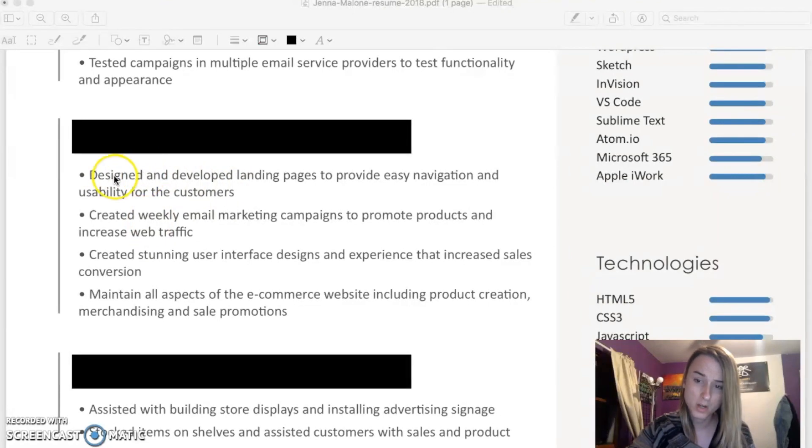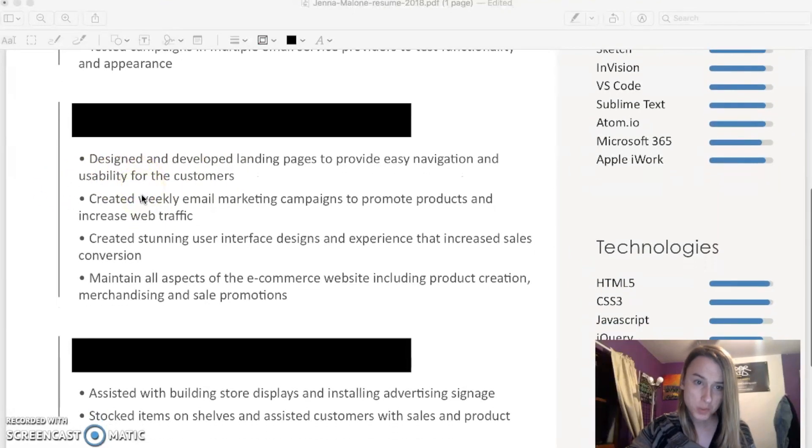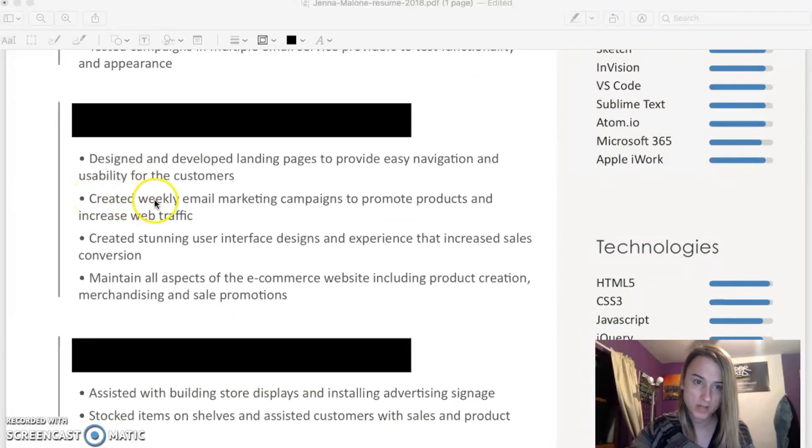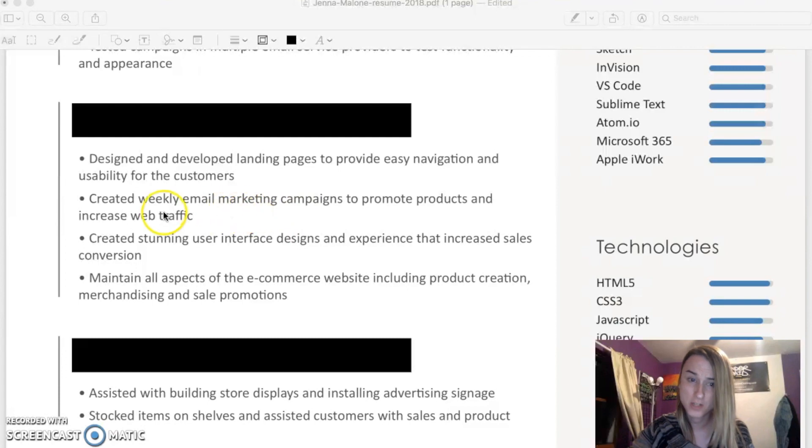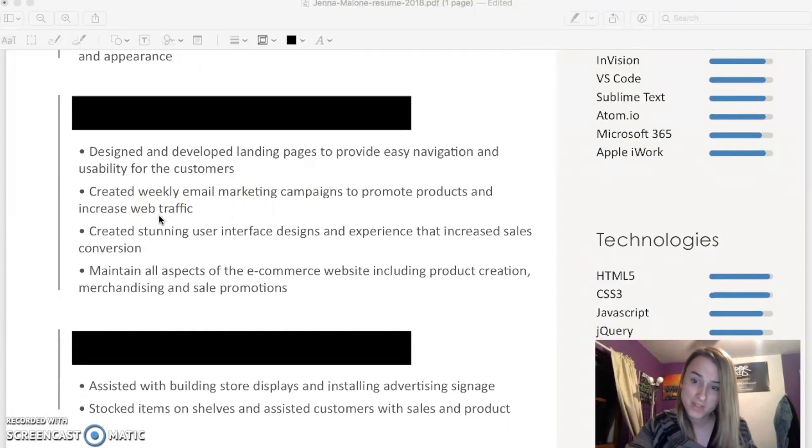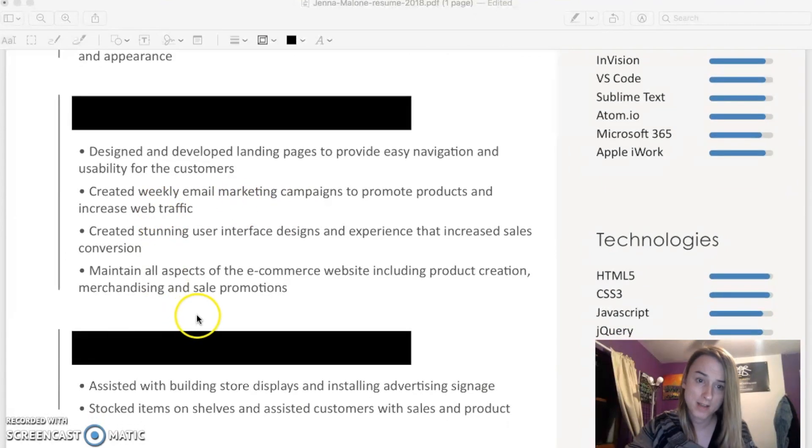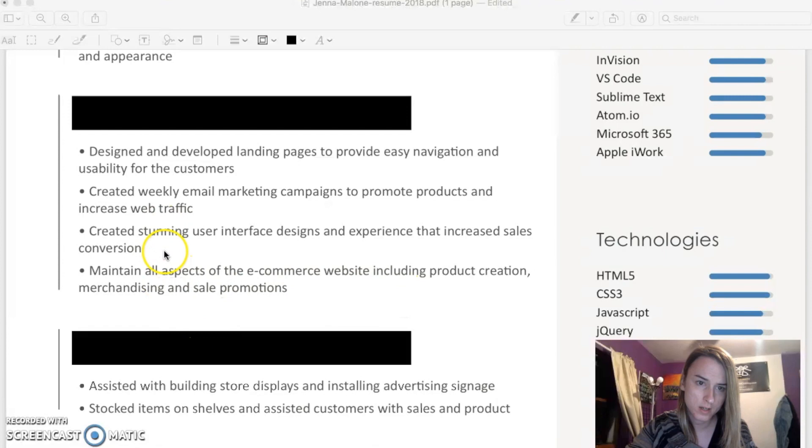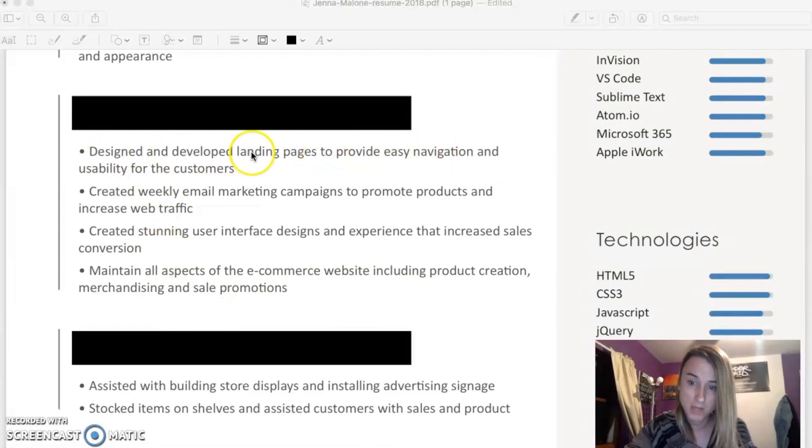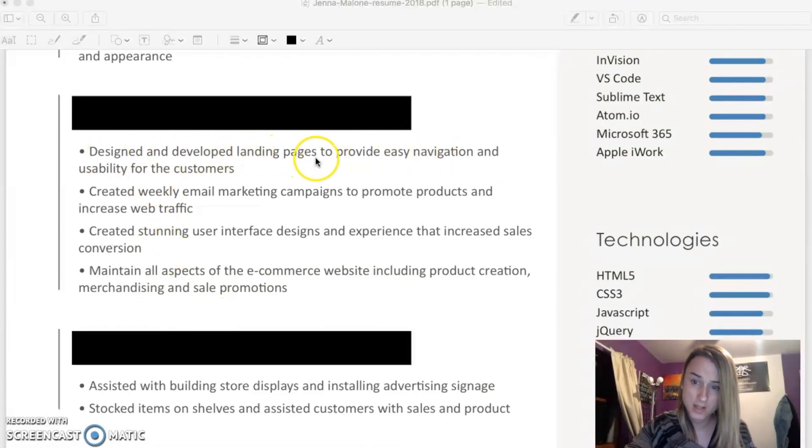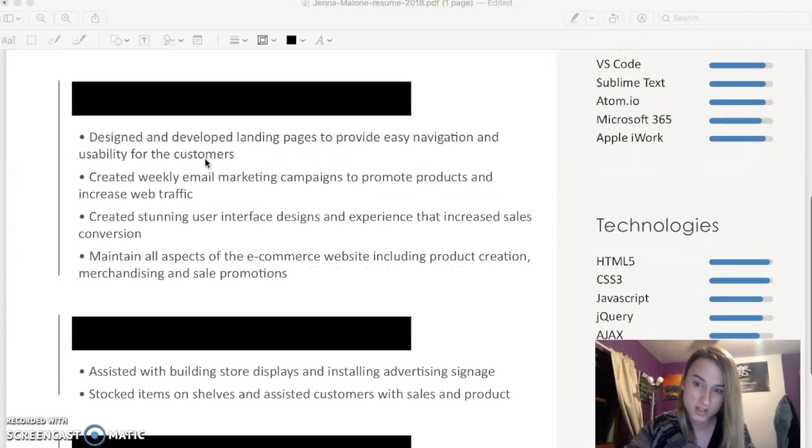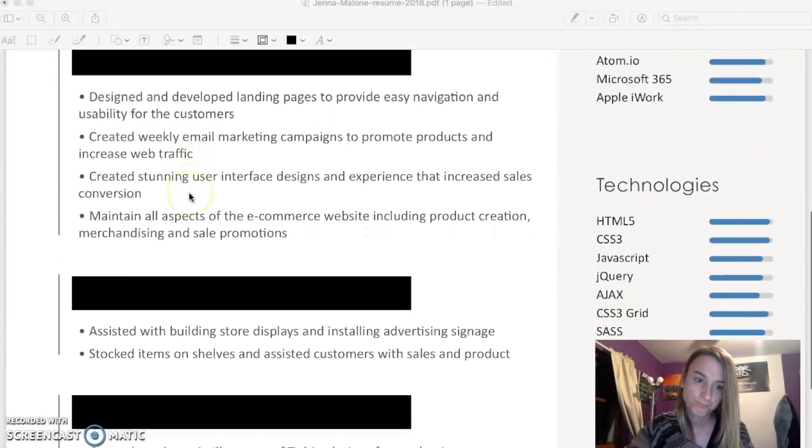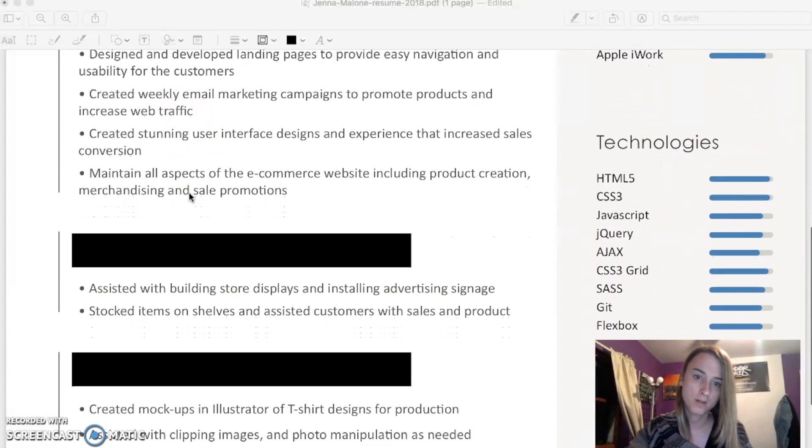You guys can pause the video and you can see what I got going on here. This one, basically this sentence right here: created weekly email marketing campaigns to promote products and increase web traffic. That's basically it. I got a couple other things here like design and develop landing pages. Obviously if they saw this, they could probably assume that I could build an email if you could build landing pages.